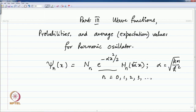The other part of the harmonic oscillator wave function is the solution to Hermite's differential equation, given in terms of the Hermite polynomials H n of root alpha x, so that the polynomial has dimensionless quantities. The quantum number n takes values 0, 1, 2, 3, and so on.